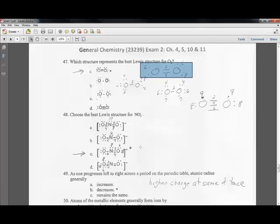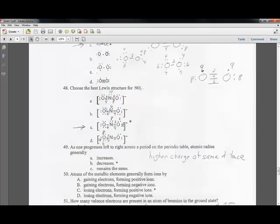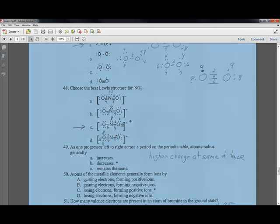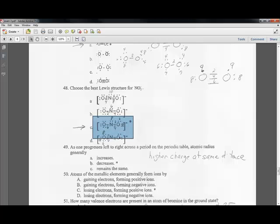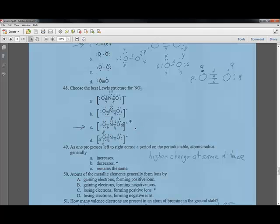Question forty-eight: the correct Lewis dot structure for a nitrogen-oxygen compound. In the first option, nitrogen has 10 electrons — that won't work. In another option, nitrogen only has 6 — not enough. The correct structure gives nitrogen 8 electrons, oxygen 8 electrons — everybody has 8 and satisfies the octet rule.